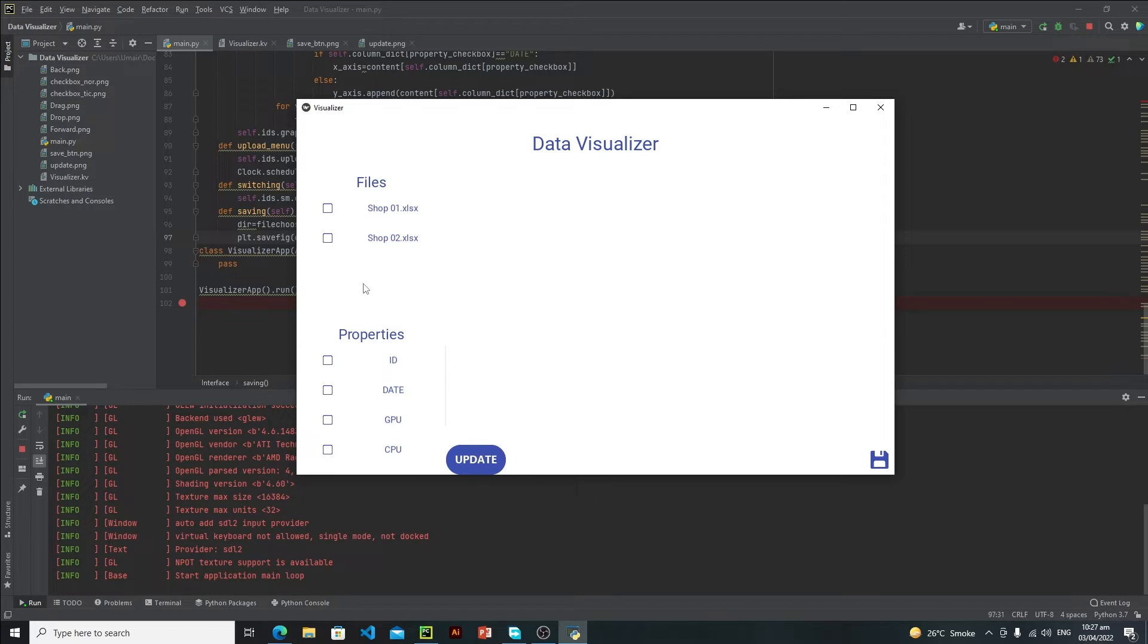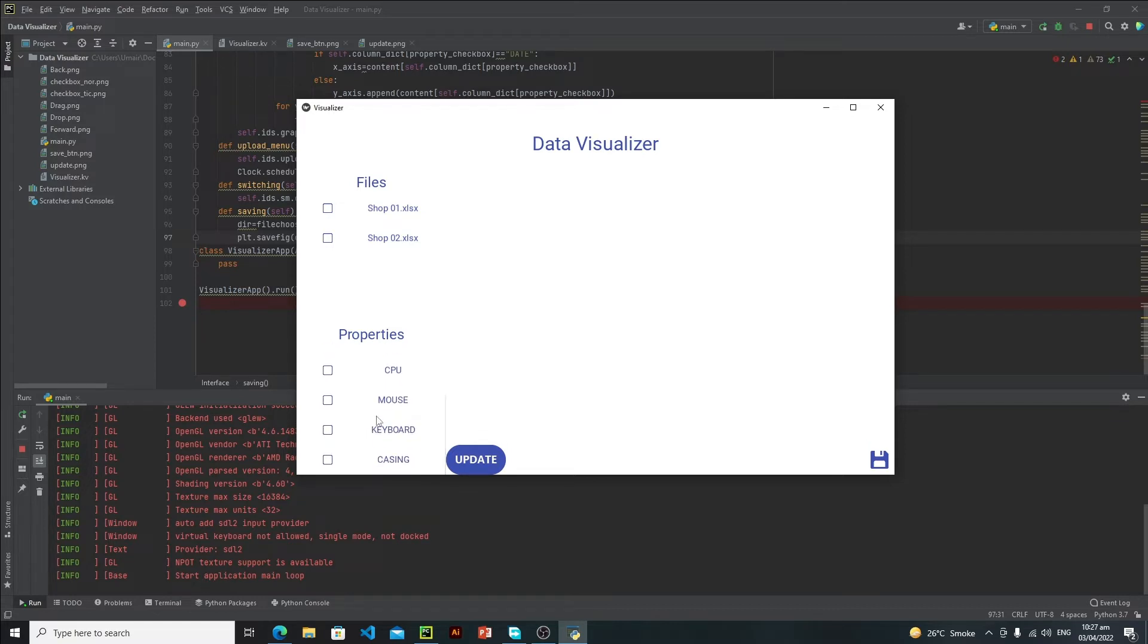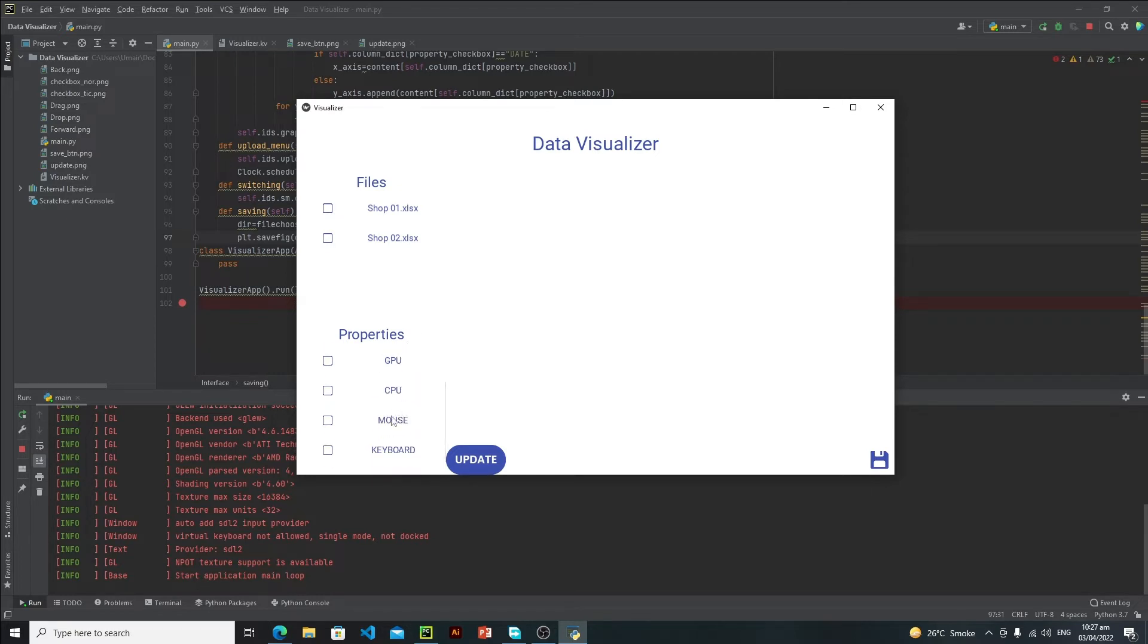Our system is basically reading the file names and then the properties and column data which are present in these files in real time. If you select different Excel files with different properties, you will see those properties right here, not these ones. We will create this dynamically.